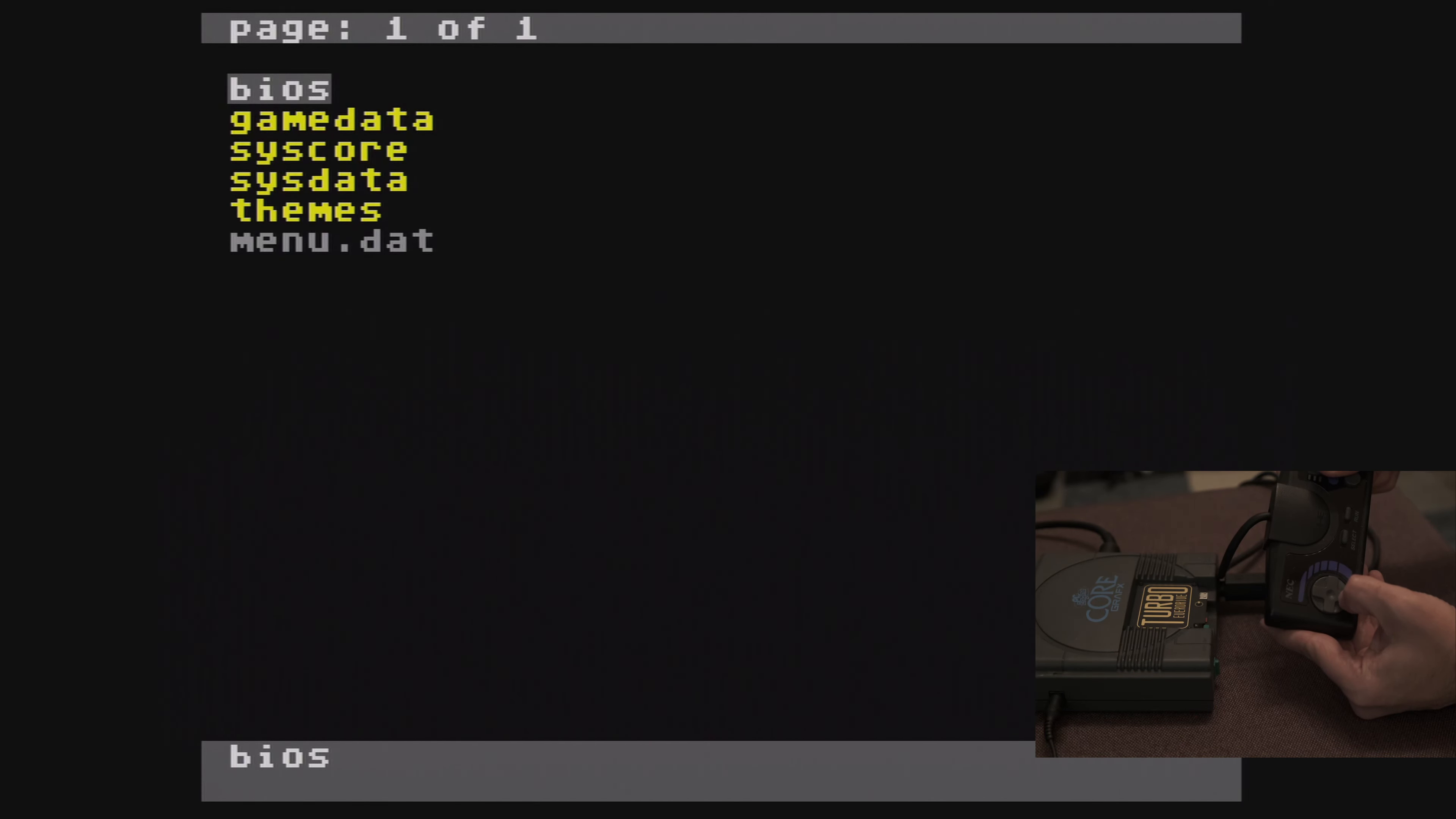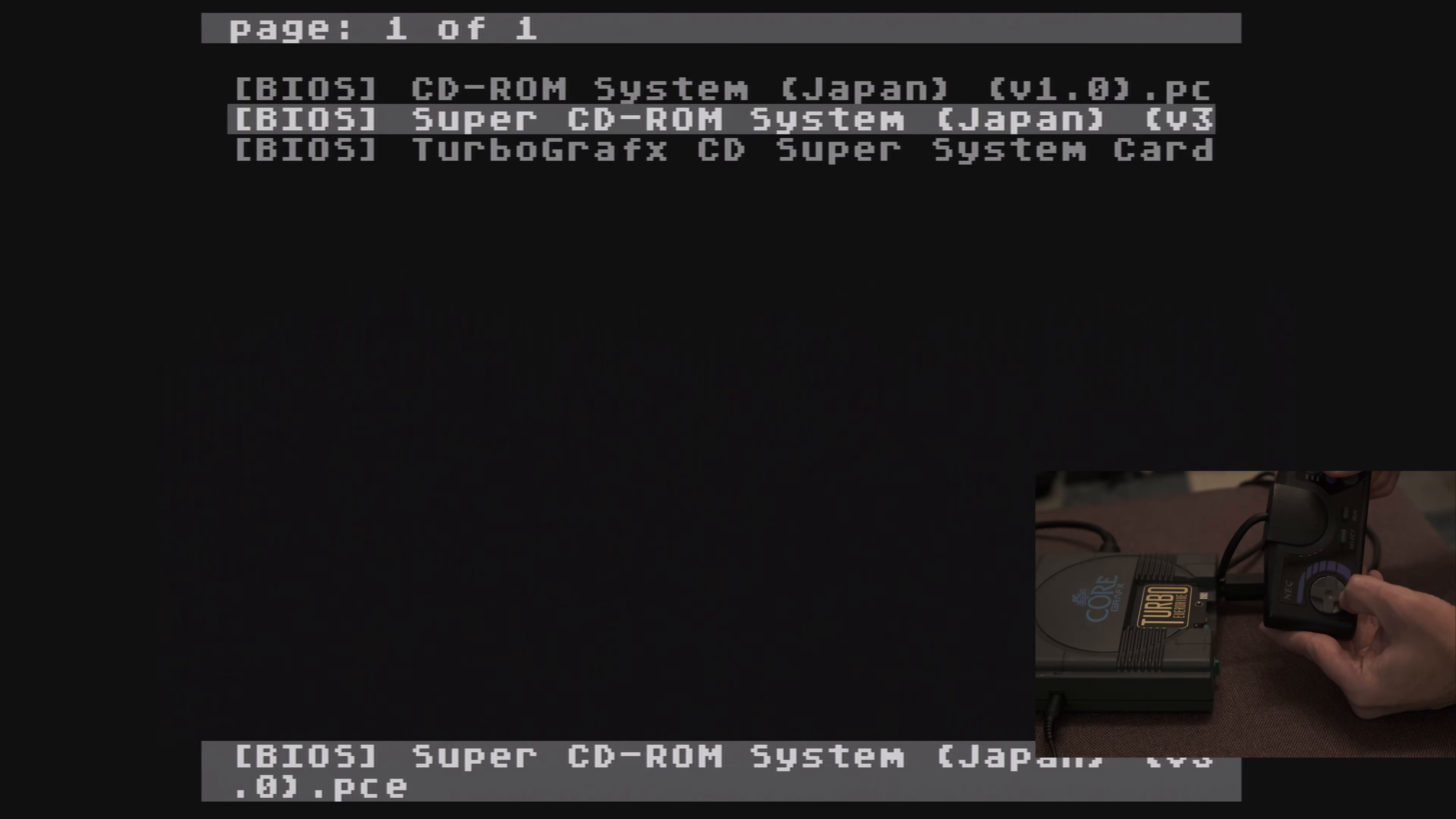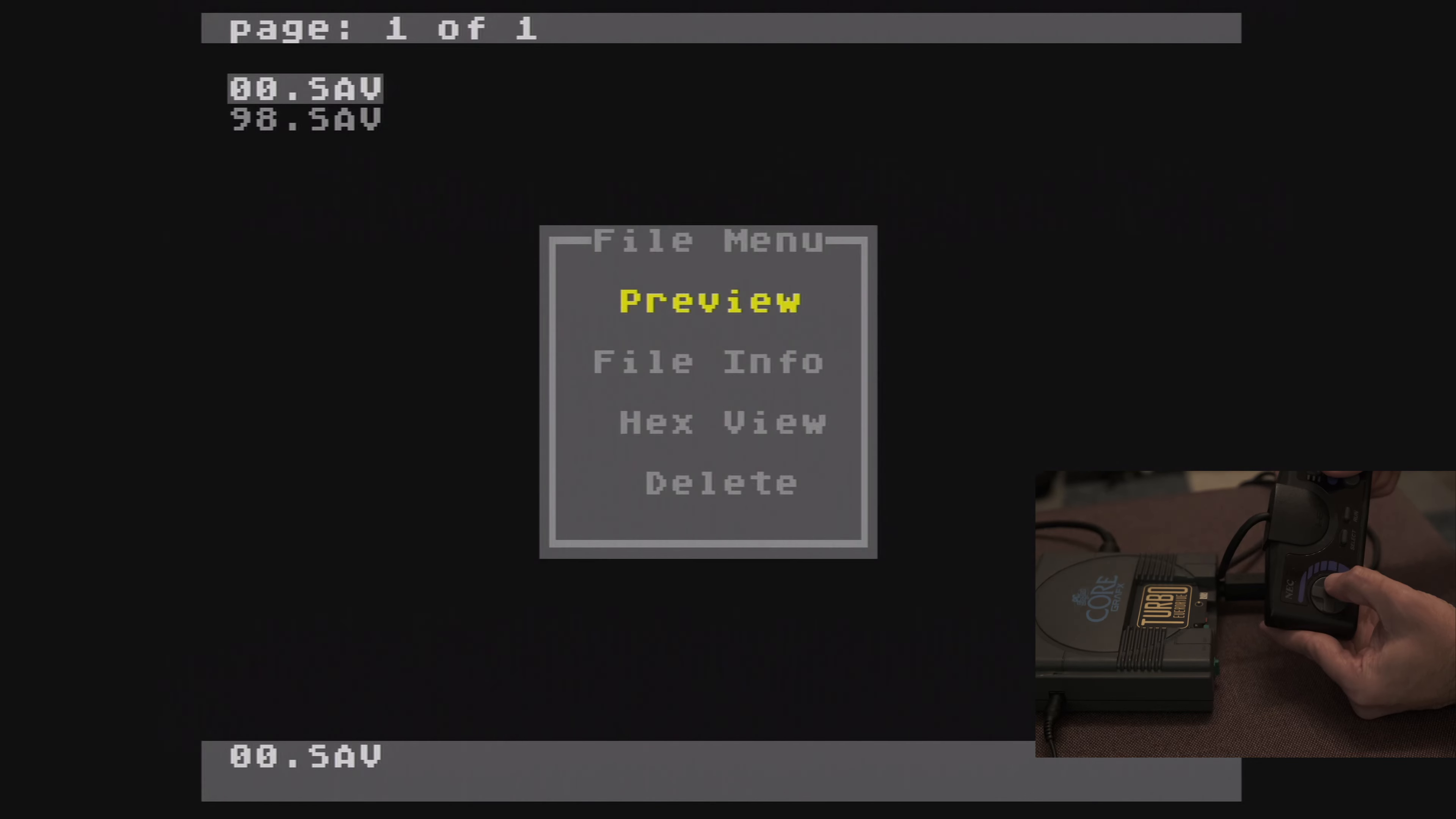In the system folder, named ED Turbo on the SD card, you can set the default BIOS for CD games. Also located here is the ability to manage your save states and save game data, under the GameData directory.